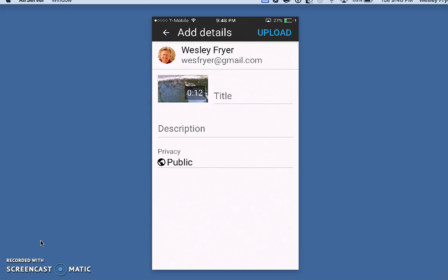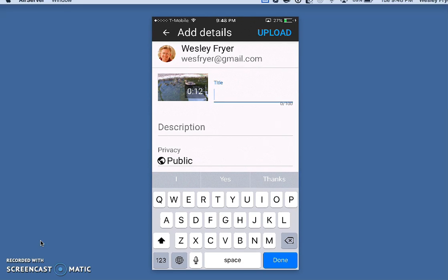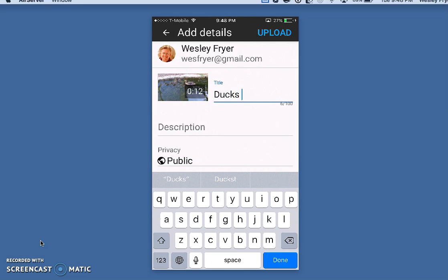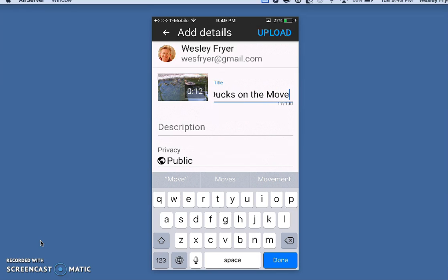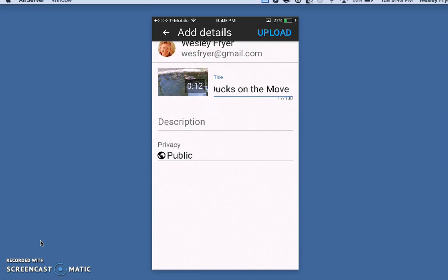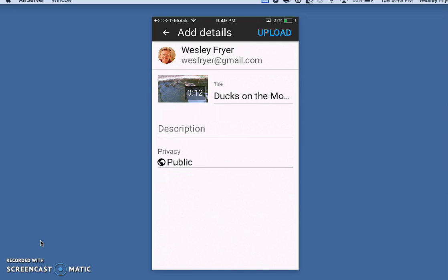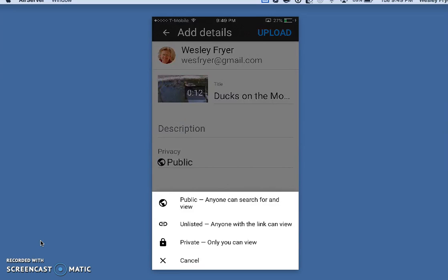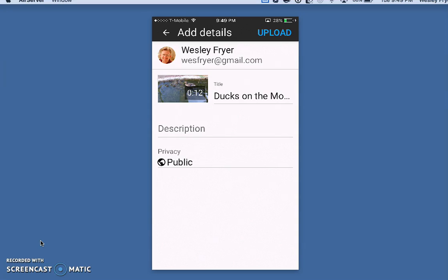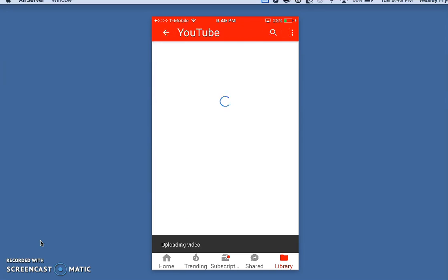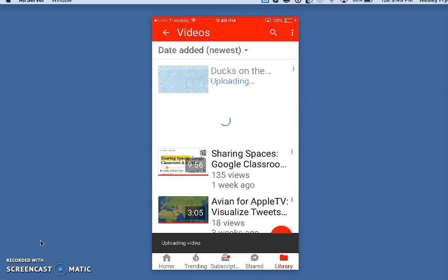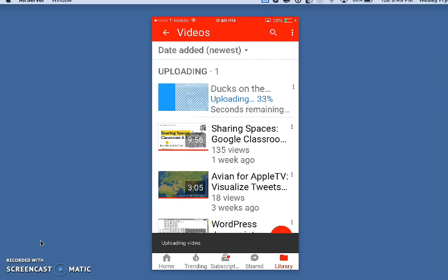If that's the wrong channel, I have to go back and change that. Let's just call this 'Ducks on the Move.' If I wanted to, I could add a description. I can also change my privacy setting between public, unlisted, or private. I'll leave this as public and simply tap the upload button.